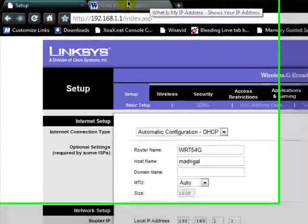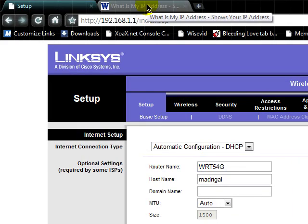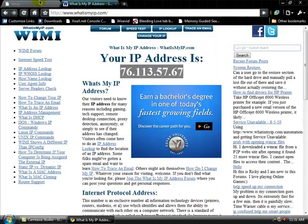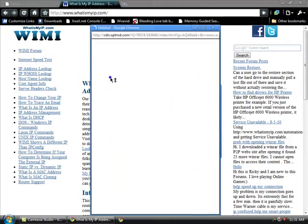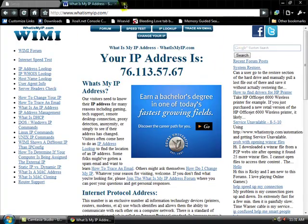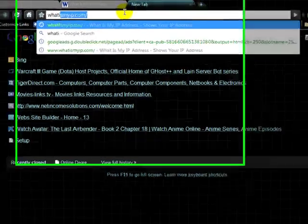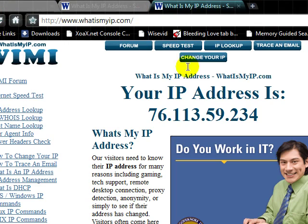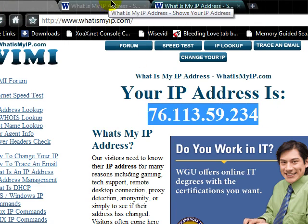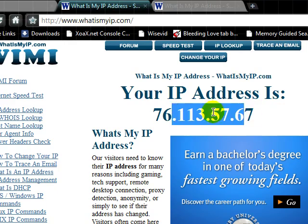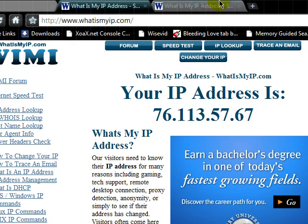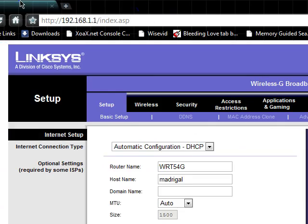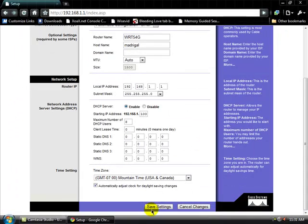Alright, going back to our first tab, which I kept up the whole time. It's still 76.113.57.67. Then we're going to go back to whatismyip.com on a new tab. And now it's changed to 76.113.59.234 from 76.113.57.67.